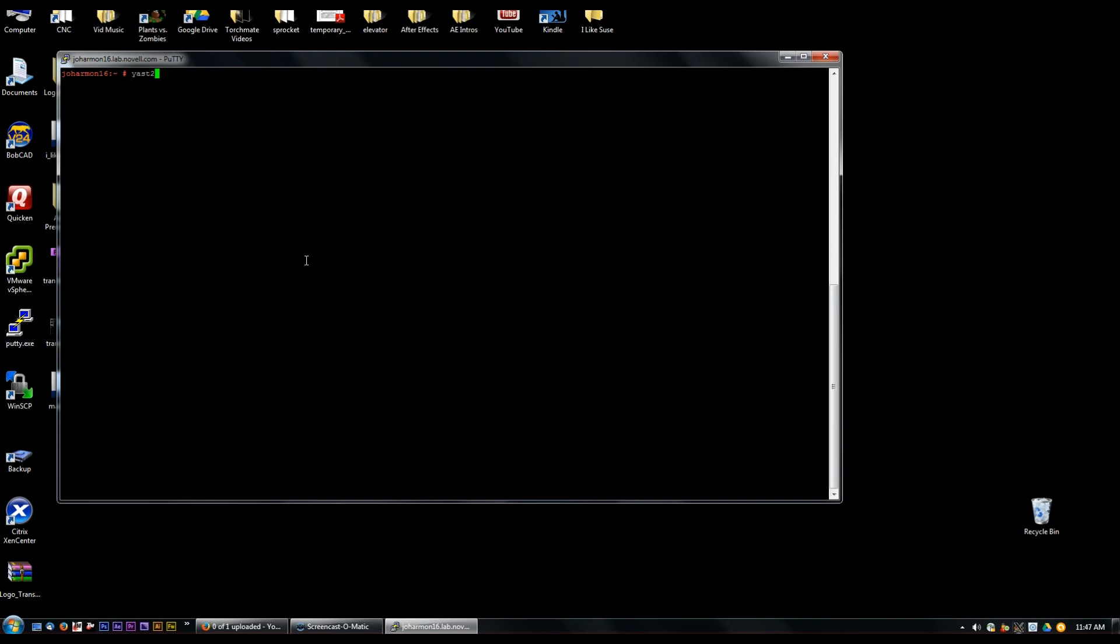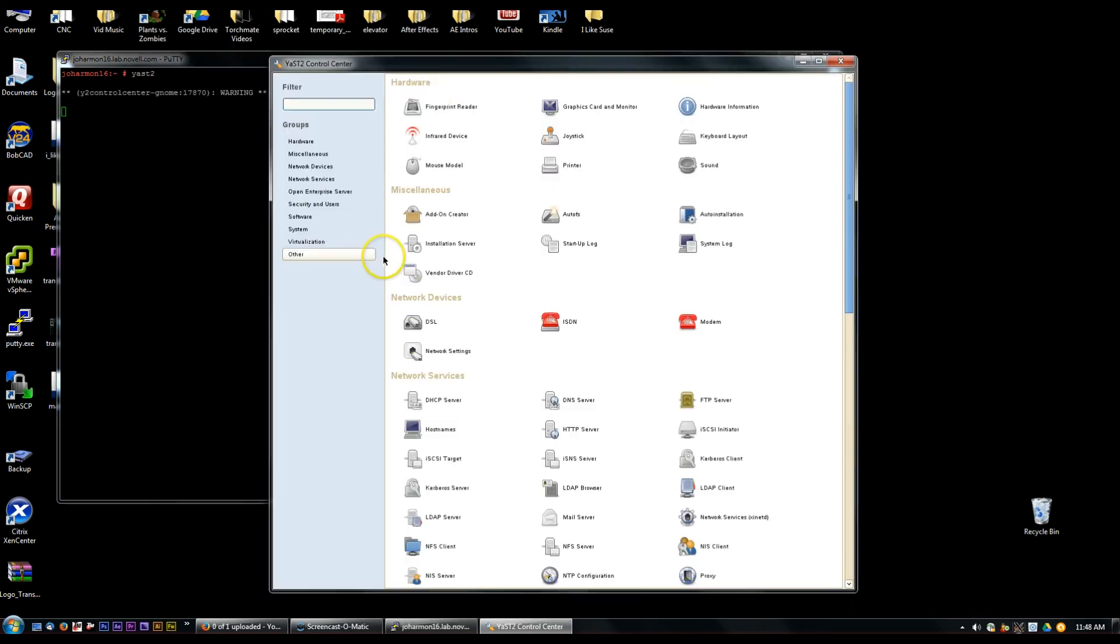Now we'll launch YaST2 and again I am going through a VPN right now so it is going to have to suck that through the VPN which is not as great a connection as what I have to the rest of the internet. So it'll just take a minute for that to pull up and here we go.